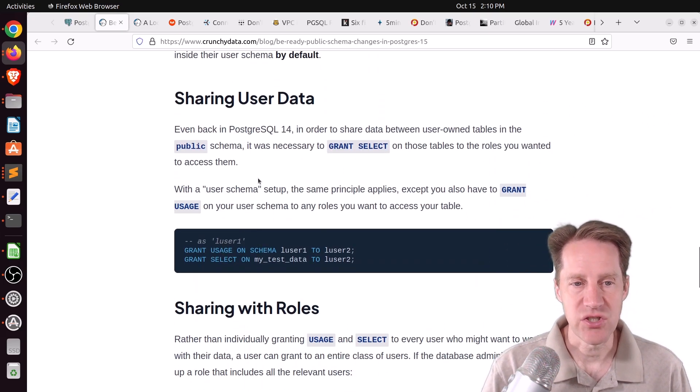That does it for this episode of Scaling Postgres. You can get links to all the content mentioned in the show notes. Be sure to head over to scalingpostgres.com where you can sign up to receive weekly notifications of each episode, or you can subscribe via YouTube or iTunes. Thanks, I'll see you next time.